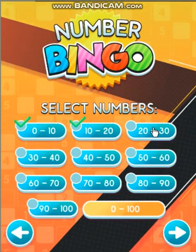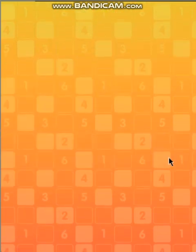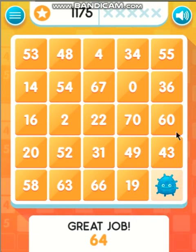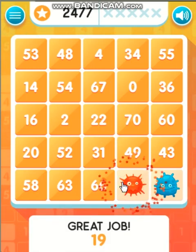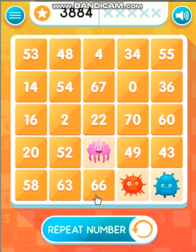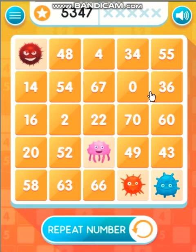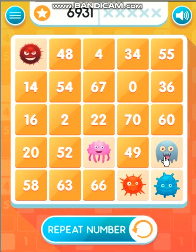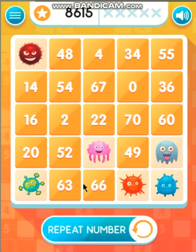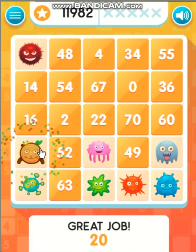Select numbers. Select grid size. 64. 19. 31. 53. 43. 58. 66. 26. 20. 4.